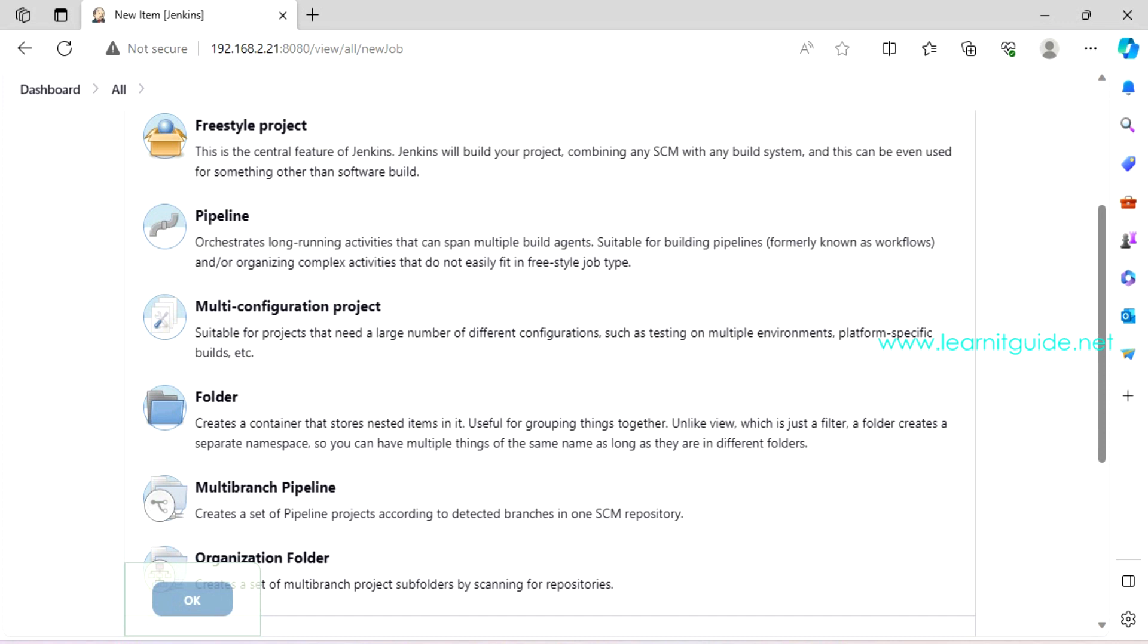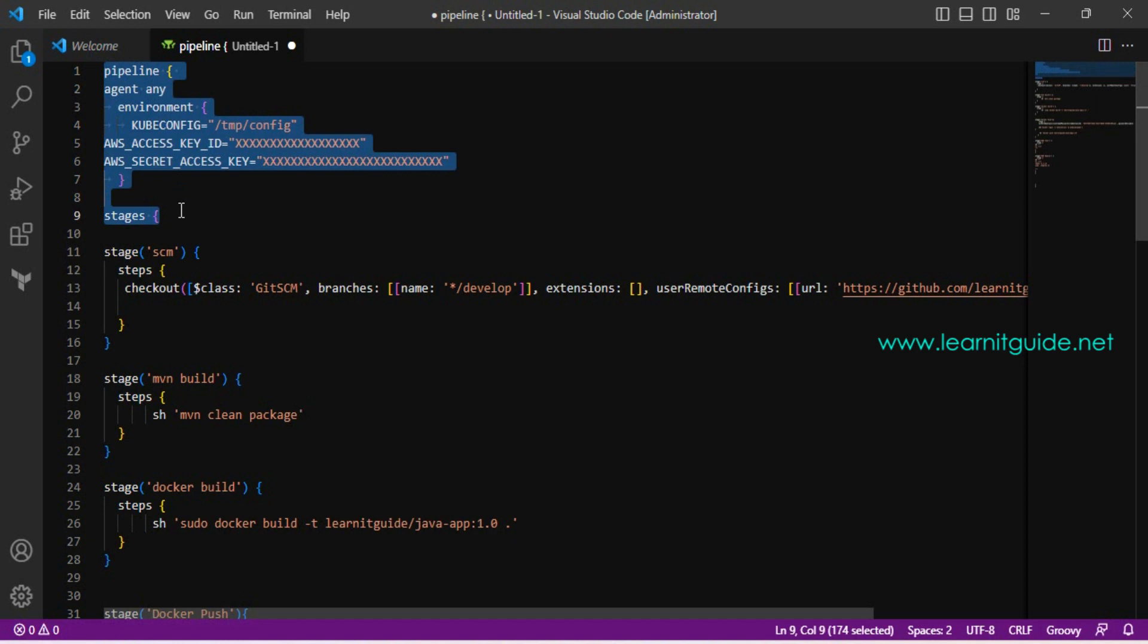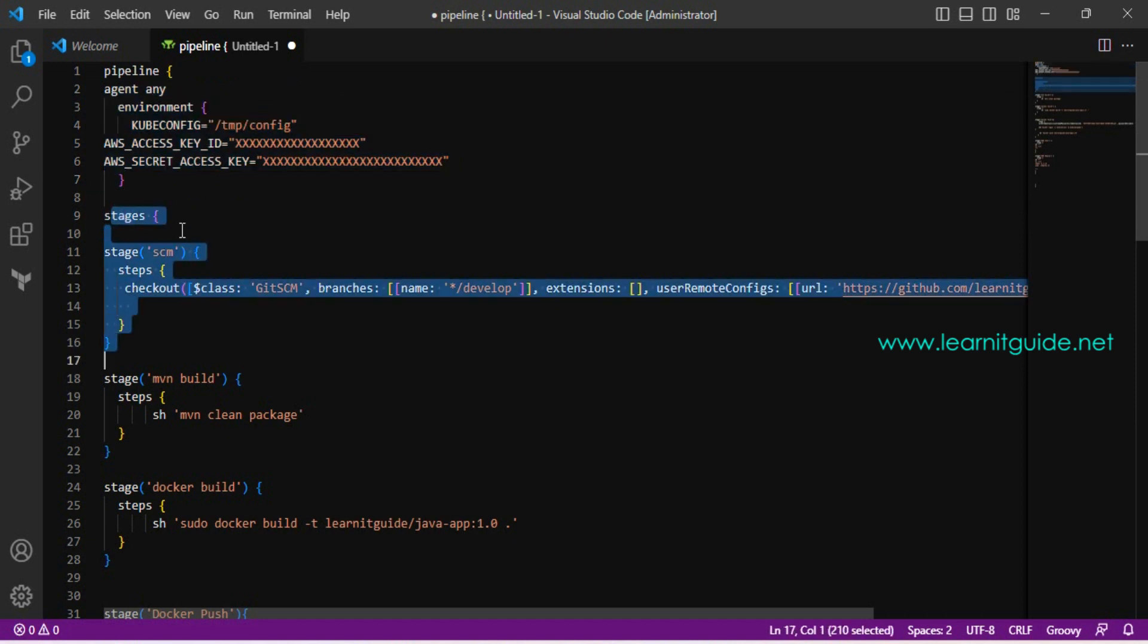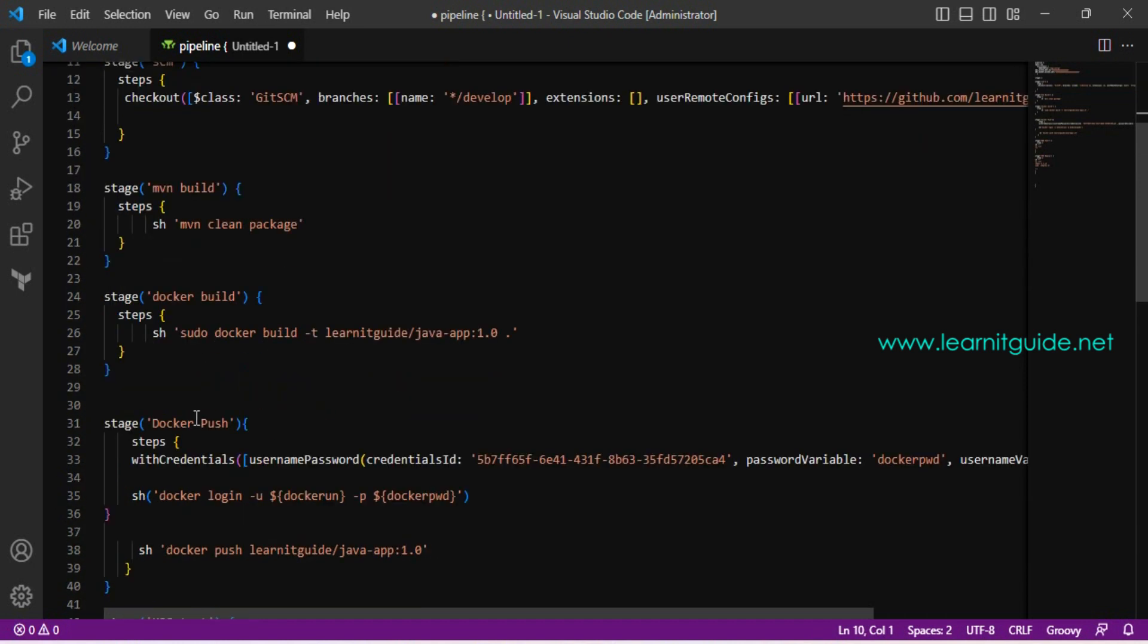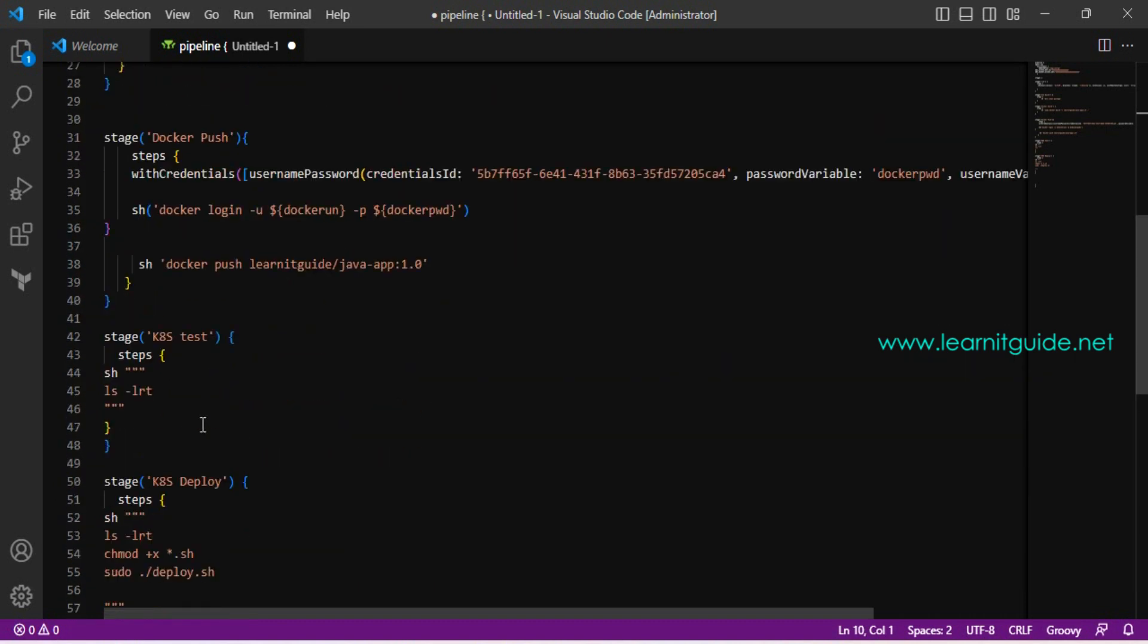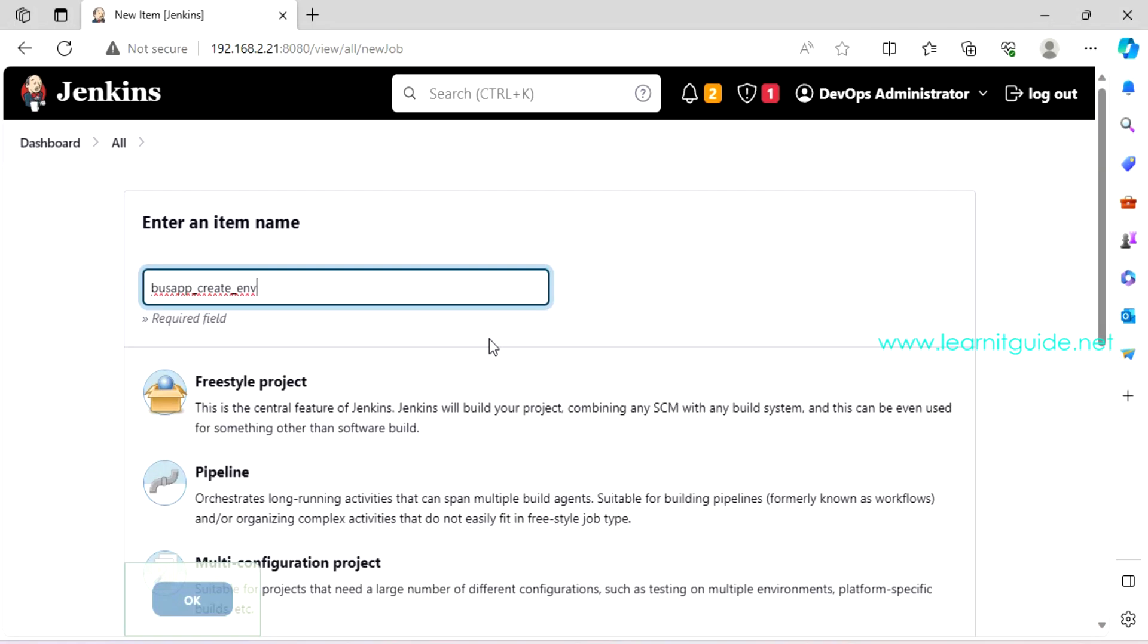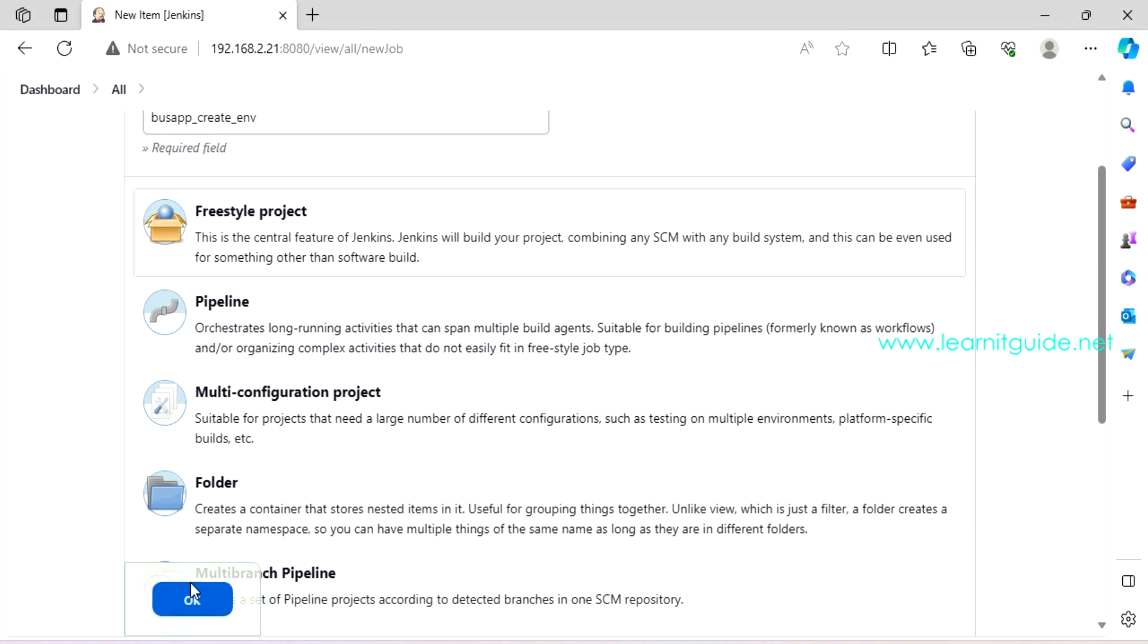Either you can go for pipeline jobs or you can go for multi branch pipeline, which means if you have a single pipeline, then this is the right option. If you have a repository where you have multiple branches, then you should go for multi branch pipeline. So pipeline job is nothing but there is a format called DSL, which is domain specific language. With these pipeline jobs, you can define your entire automation process in single code.